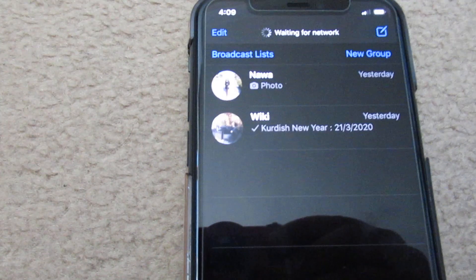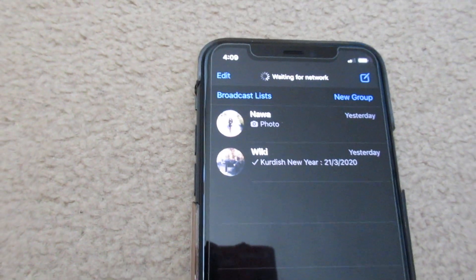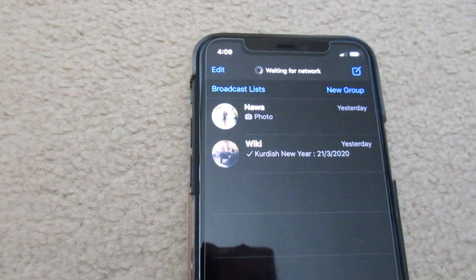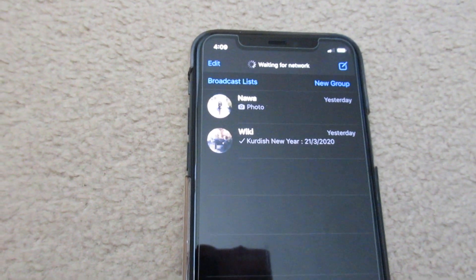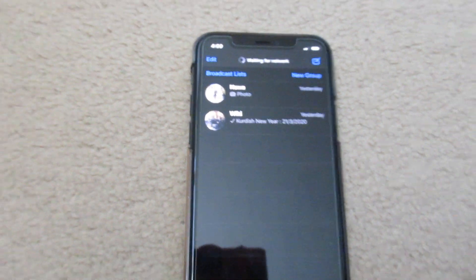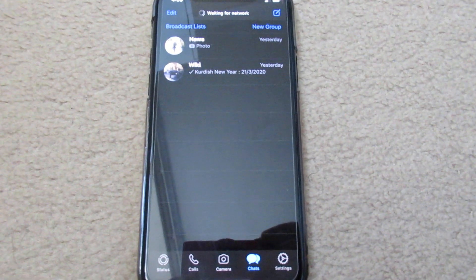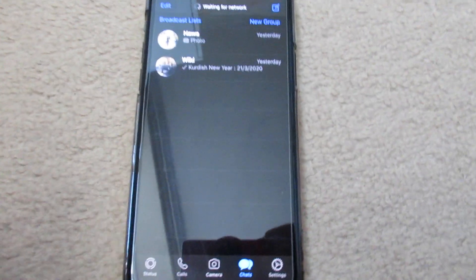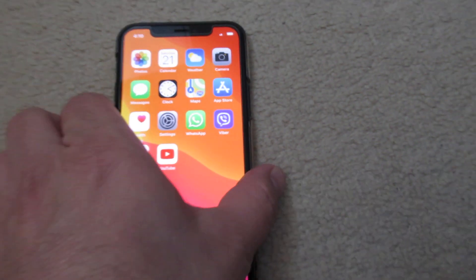This is how you change the WhatsApp skin to dark on iOS 13 and above. Thank you for watching, have a nice day, bye.